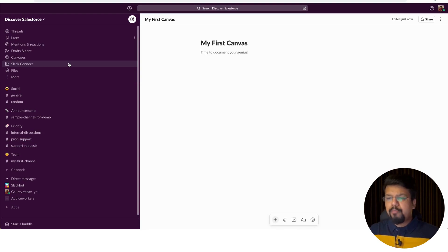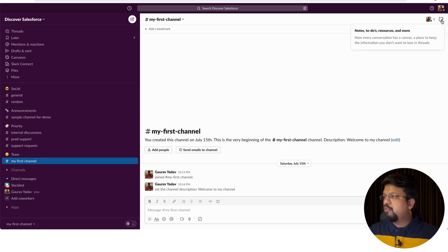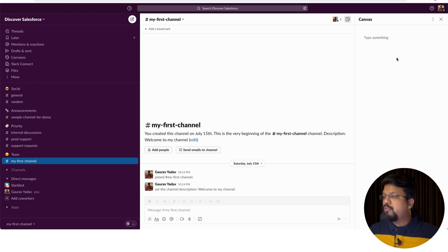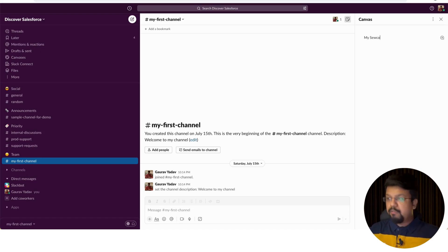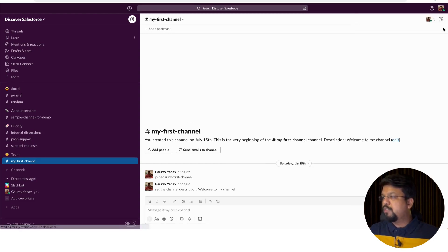The second way is to create a canvas directly from any channel. On the left-hand navigation, go to your channel and click the canvas link in the top right-hand corner. It will ask what you want to do — create a blank page, meeting notes, to-do list, or resources. Select your option, write your content, and that's the second way of creating a canvas.